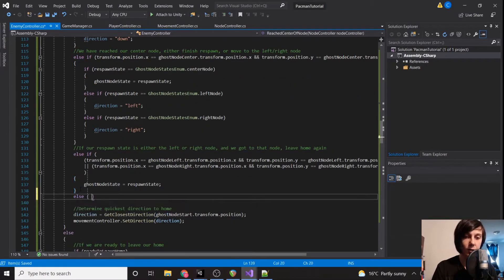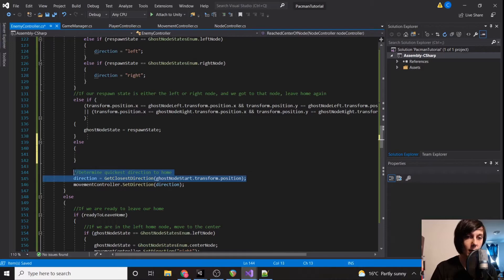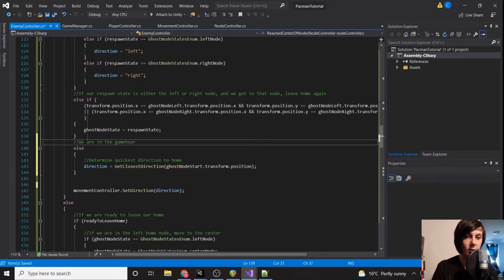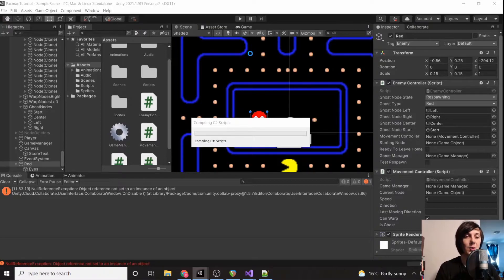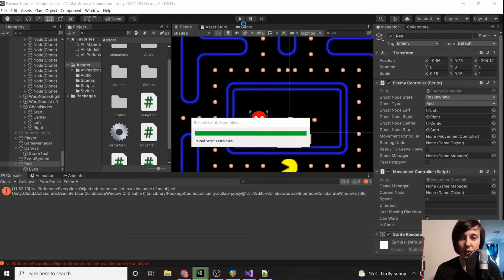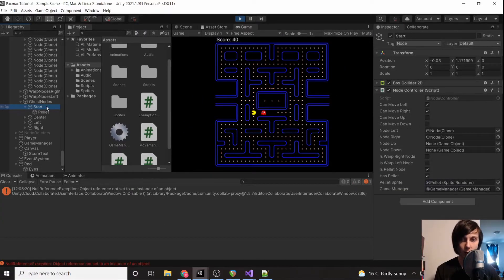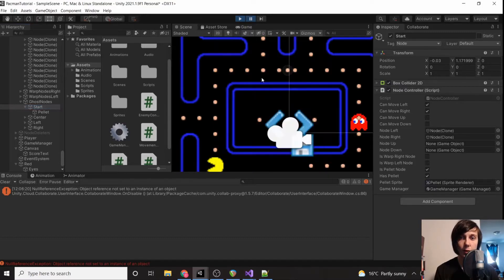Finally, the else branch is when we are still on the game board — locate our start node. That was a lot of code so I wouldn't be surprised if it didn't work. Let's go into the game and test it. I already know it's not going to work because our start node, when the game first loaded, recognized there was no node below it and deleted our center node.